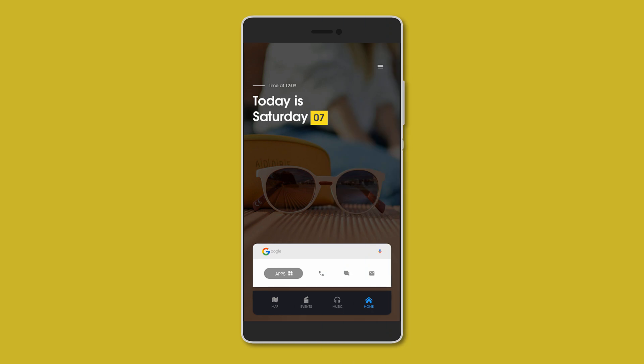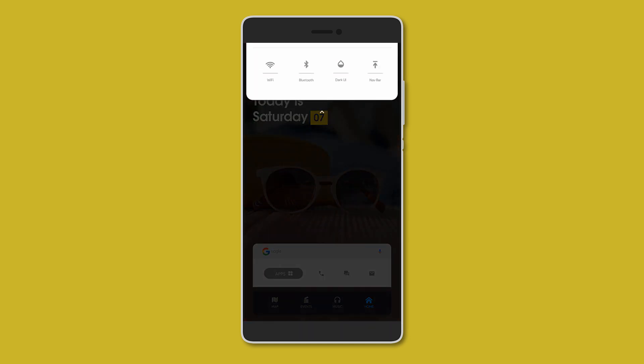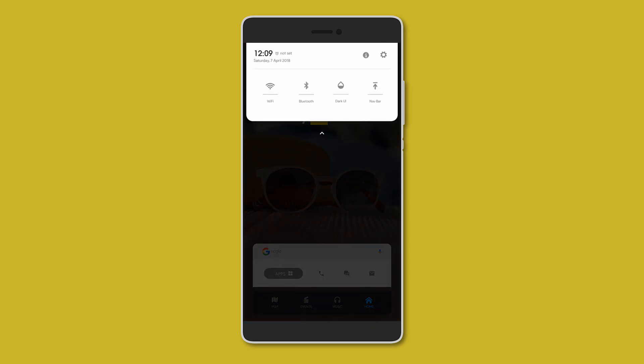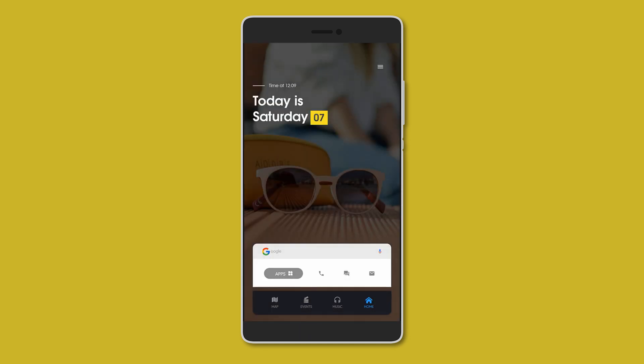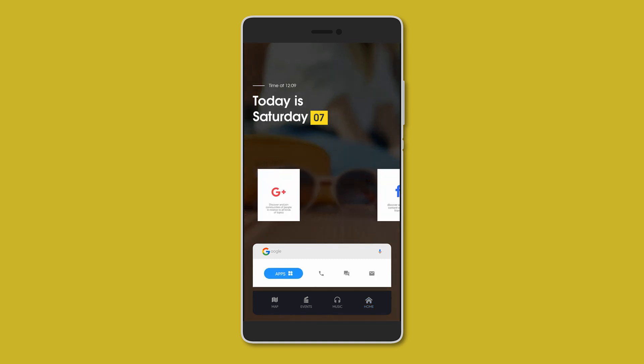After that we have Action Home. Now this one is packed. At the top you have the date and time and also a button to access WiFi, Bluetooth and dark UI mode. Below that we have a Google search bar plus app shortcuts.